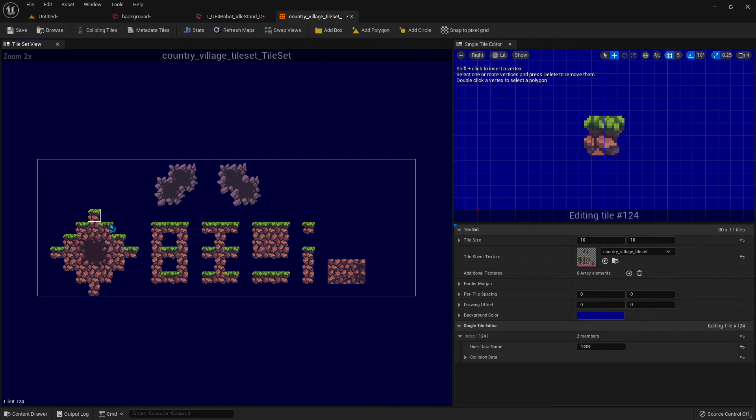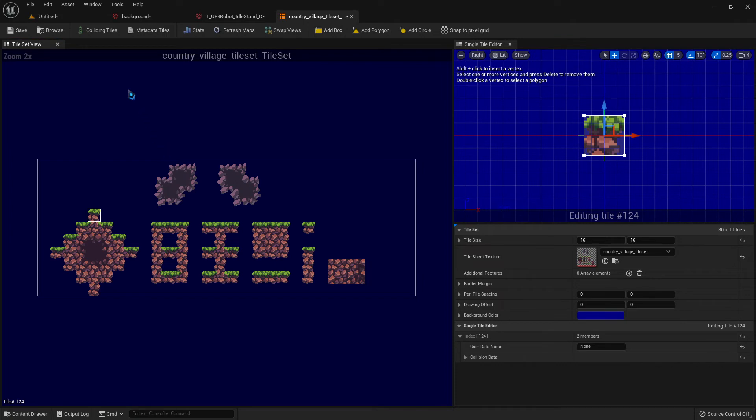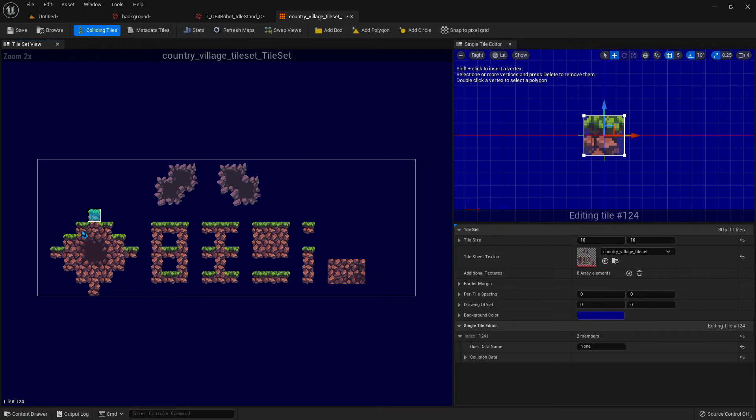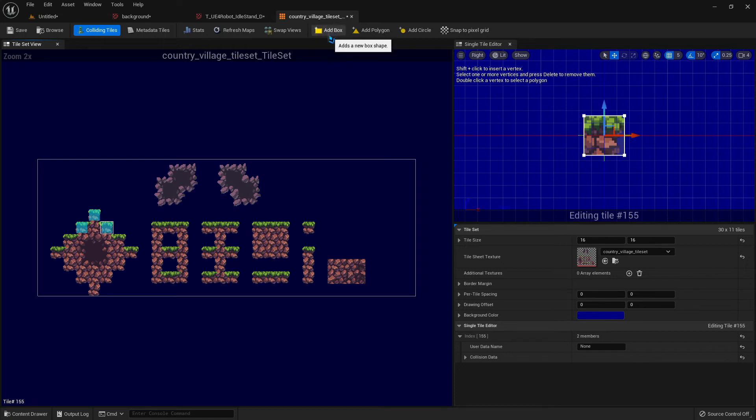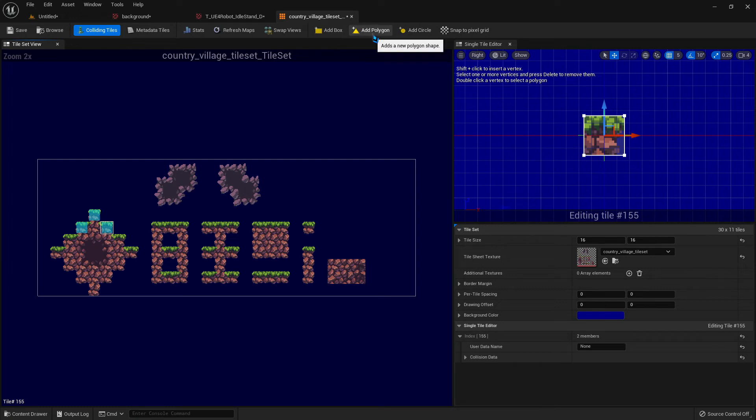So what you do is you select a tile that you want the character to be able to interact with, and you just click add box. And over here we can see where our collisions are by clicking on the collision tiles button. So you can see that one now has a collision box around it. So we'll add a box around that one. Add a box around that one. And you can add circles. Or you can create your own custom polygons.